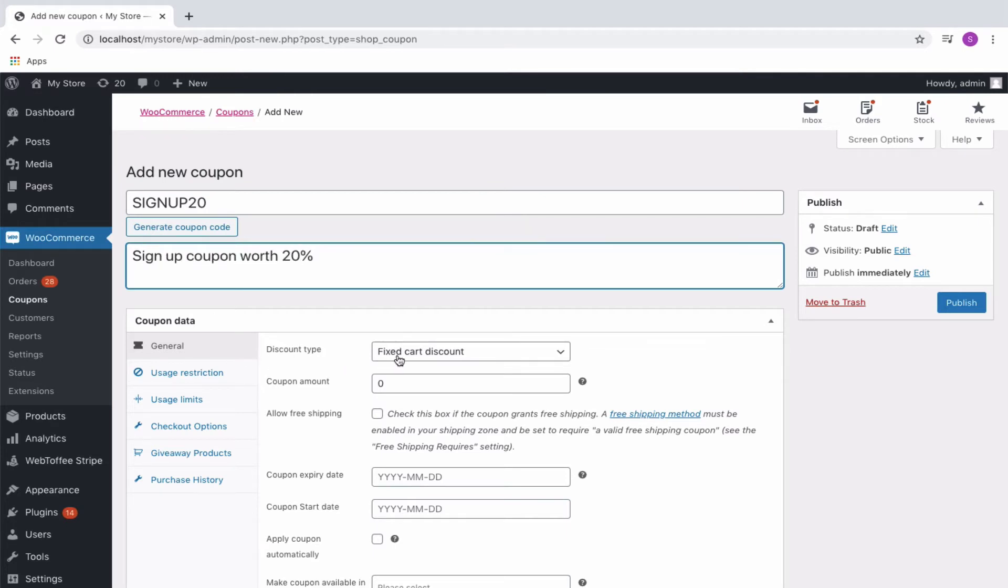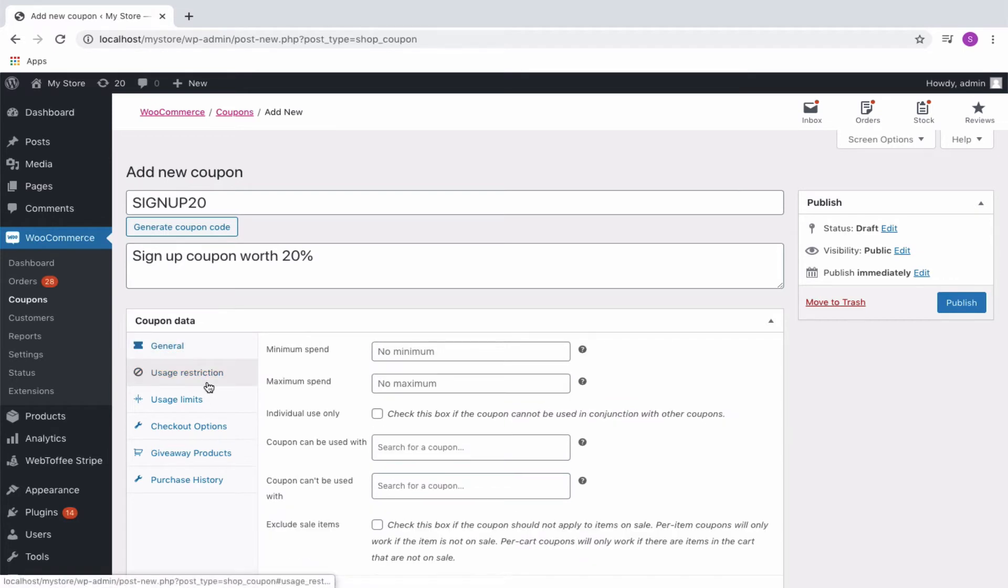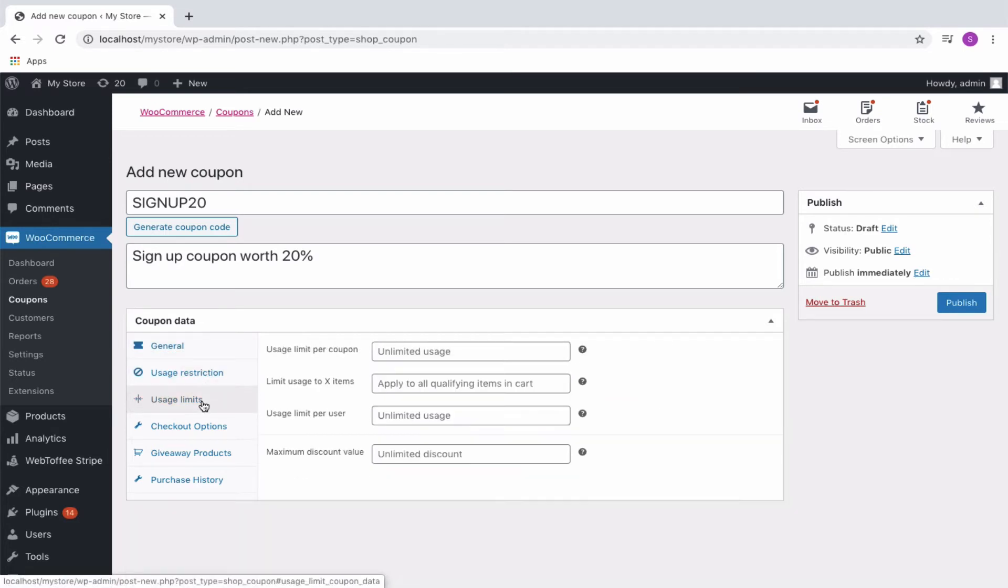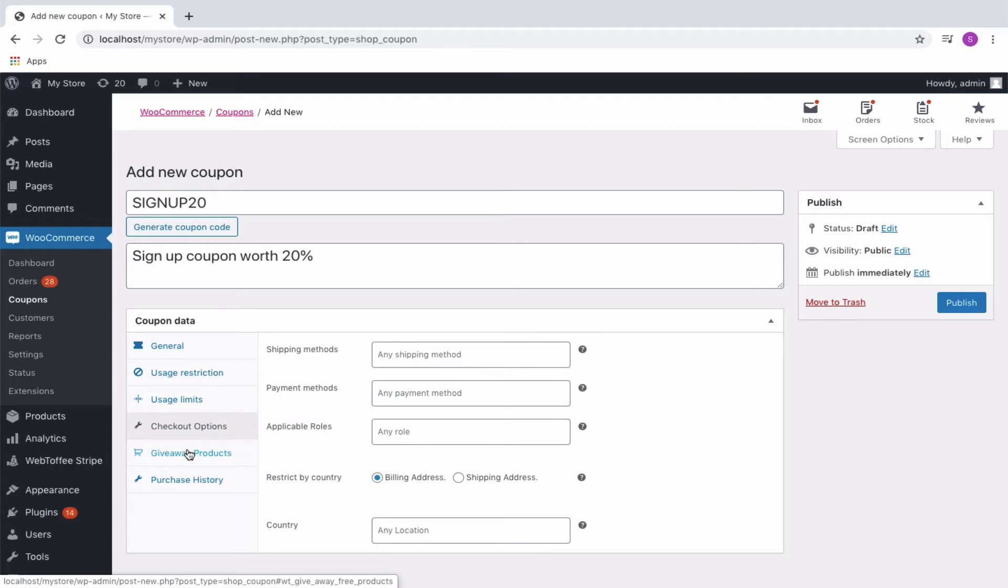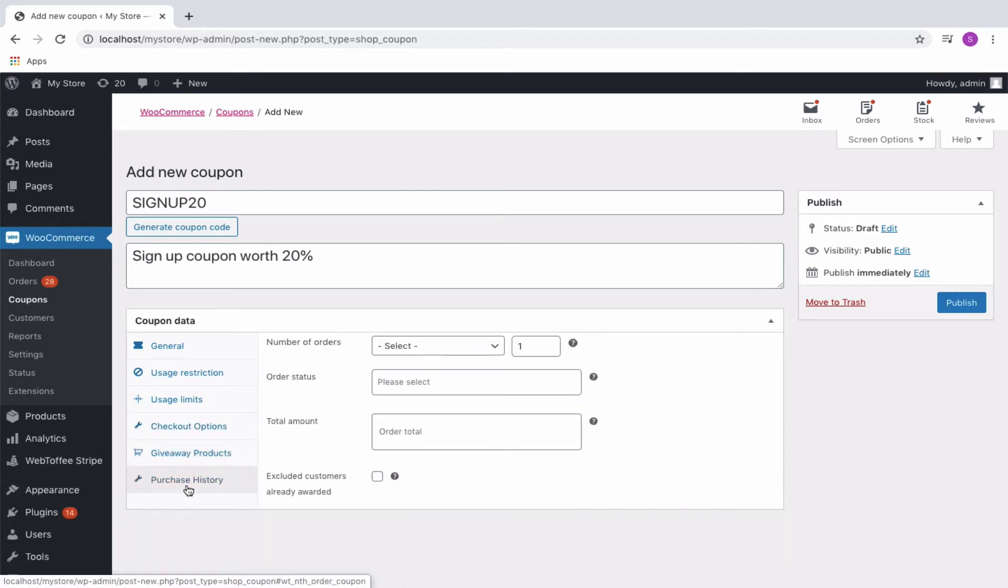Then assign a percentage discount of 20%. You can even set other coupon properties if required from the usage restriction tab, usage limit tab, checkout options, giveaway products, and from purchase history tab.